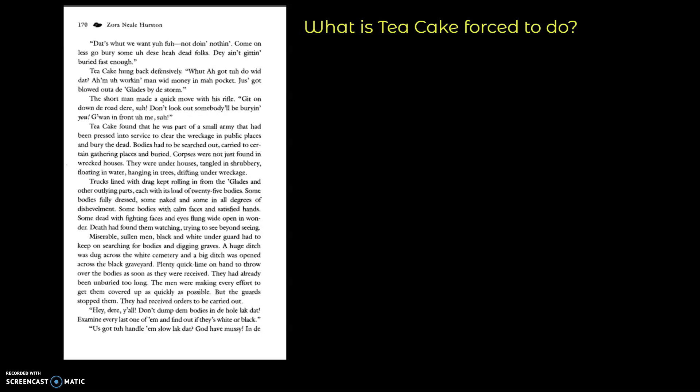Trucks lined with drag kept rolling in from the glades and other outlying parts, each with its load of twenty-five bodies, some bodies fully dressed, some naked, and some in all degrees of dishevelment. Some bodies with calm faces and satisfied hands, some dead with frightened faces and eyes flung wide open in wonder. Death had found them watching, trying to see beyond seeing.